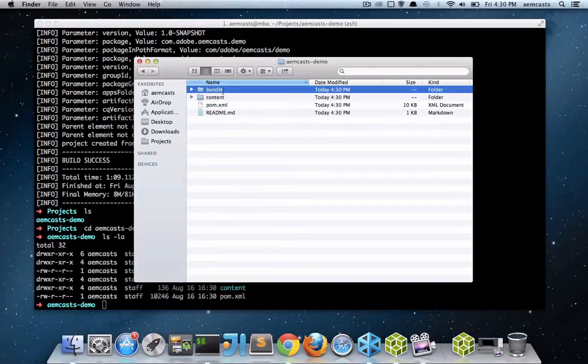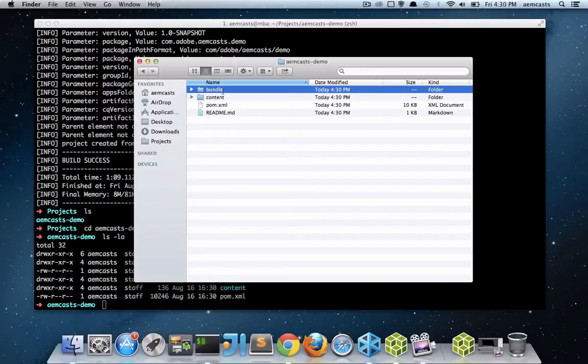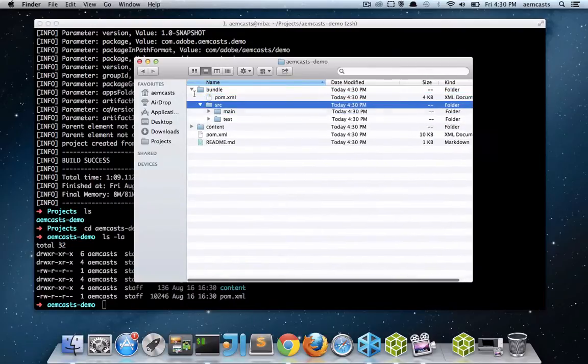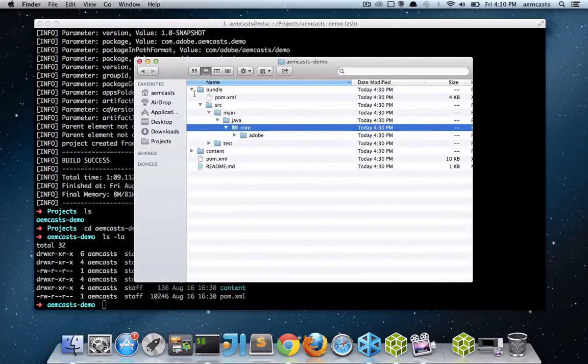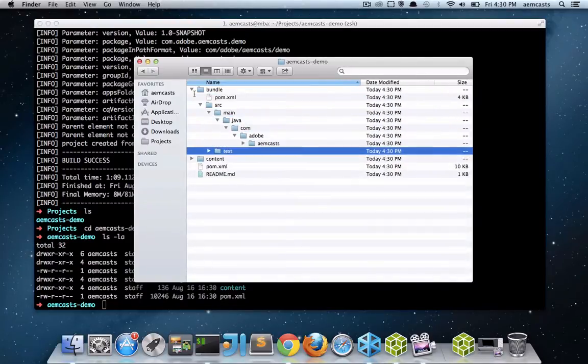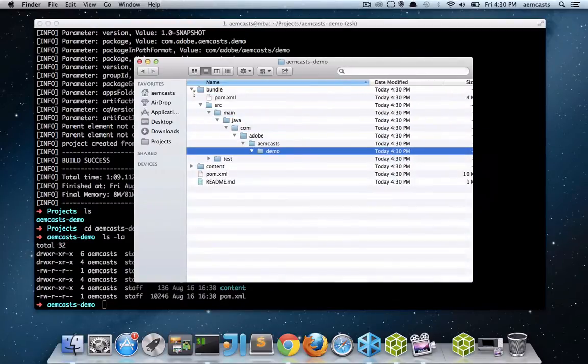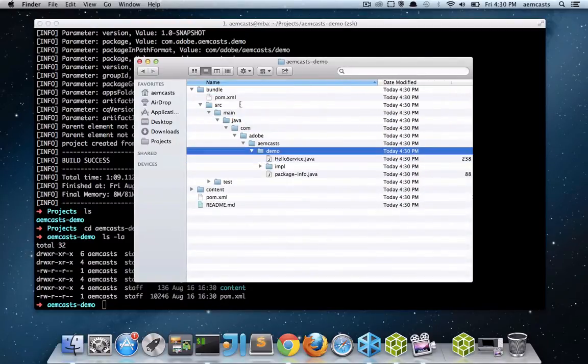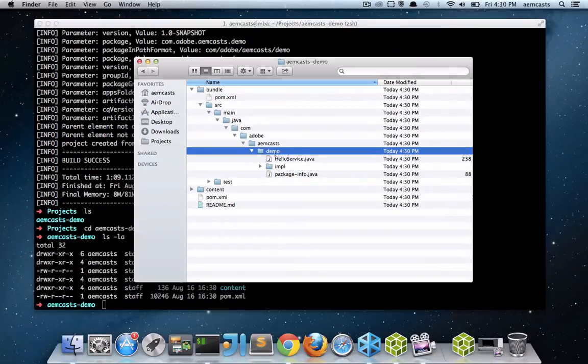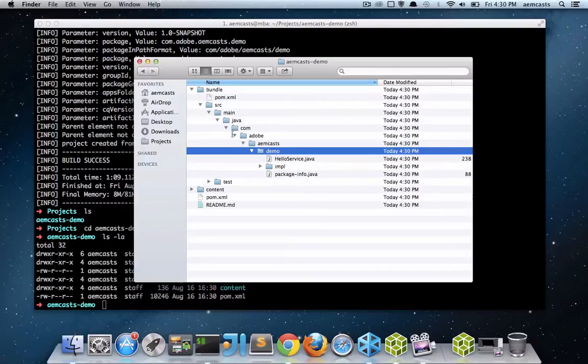The bundle project is going to contain all of the Java files. So our OSGI services, our servlets, our filters, authentication handlers, classes, POJOs, all that fun stuff. So that'll be in this bundle. And as you can see here, it's actually built out the folder structure based on the package name that I provided. And it also will add a few sample classes as well.